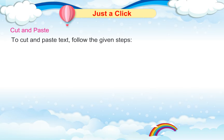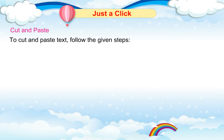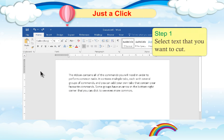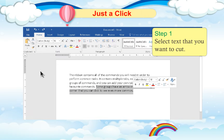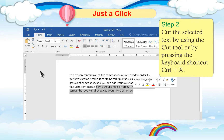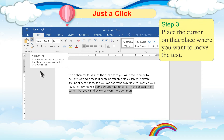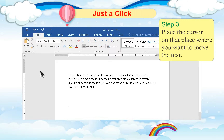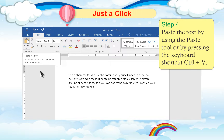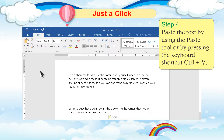Cut and Paste: To cut and paste text, follow these steps. Step 1: Select the text you want to cut. Step 2: Cut the selected text by using the Cut tool or by pressing the keyboard shortcut Ctrl + X. Step 3: Place the cursor where you want to move the text. Step 4: Paste the text by using the Paste tool or by pressing the keyboard shortcut Ctrl + V.